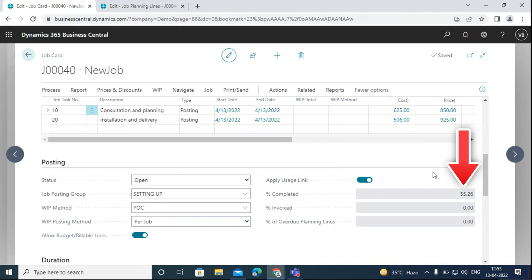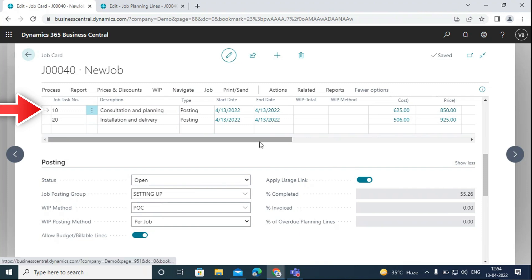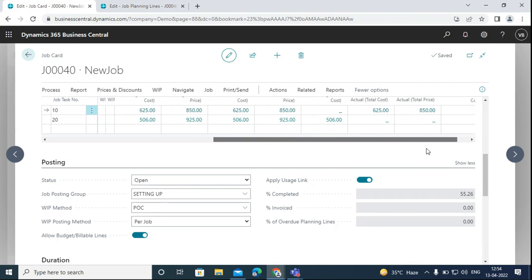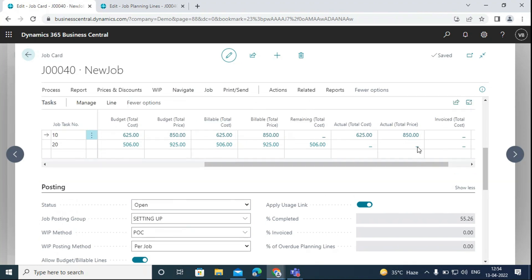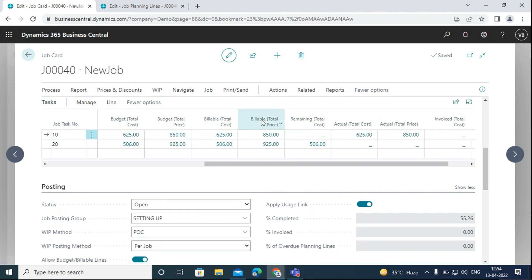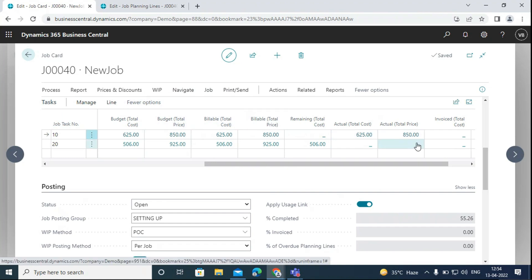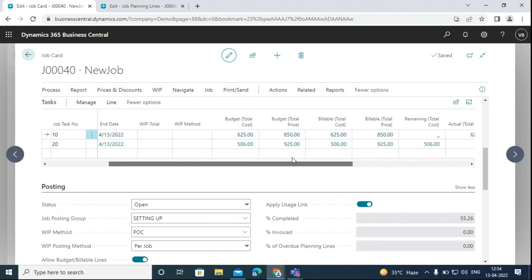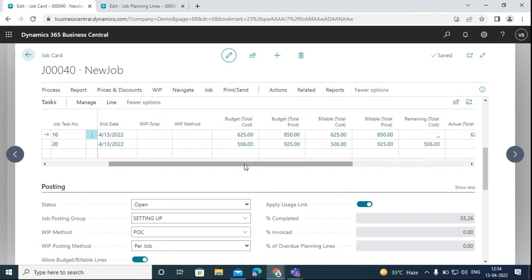Now on the job card we can see that we have completed 55% of the project, as we have completed the first task and entered the usage. The first task — consultation and planning — has been completed. We can see the remaining usage for the second task that we have not posted yet. The actual total cost for the first one that has been posted is 625 and 850, transferred from budget or billable lines. We can also invoice the customer for the amount of work completed, or when the job is fully complete.